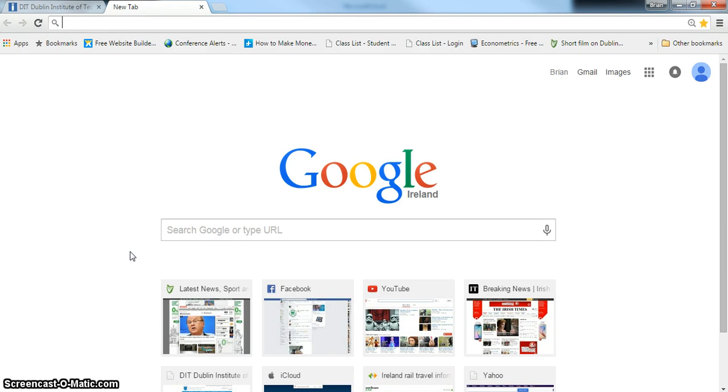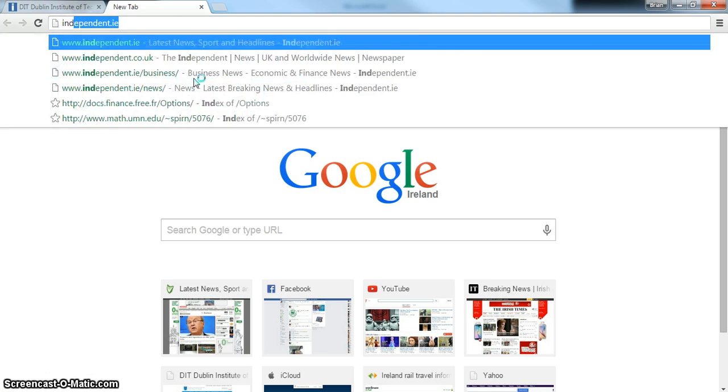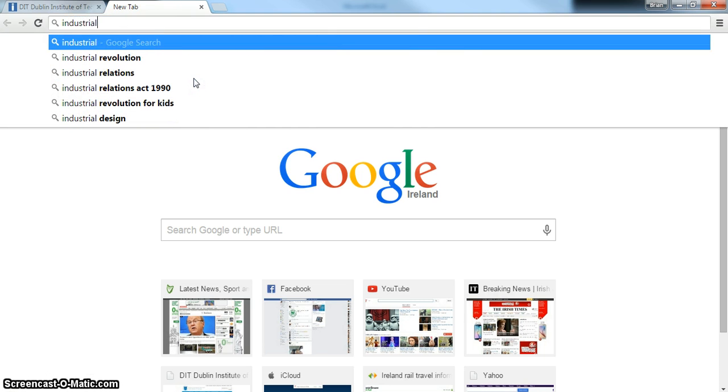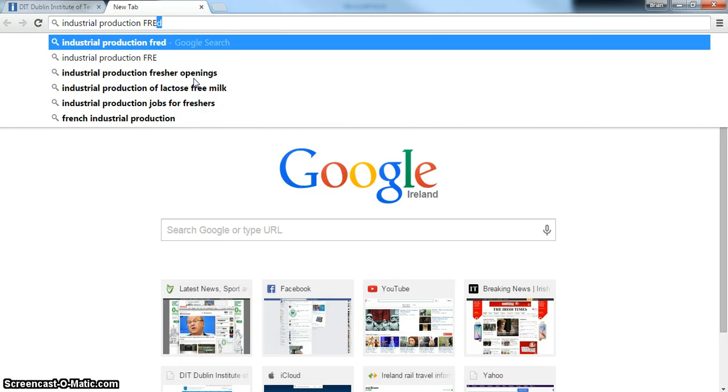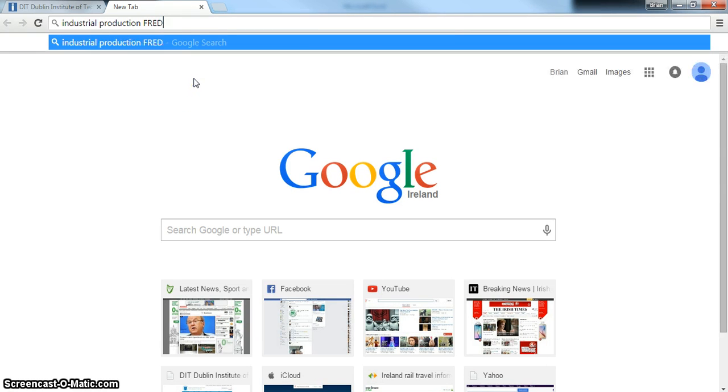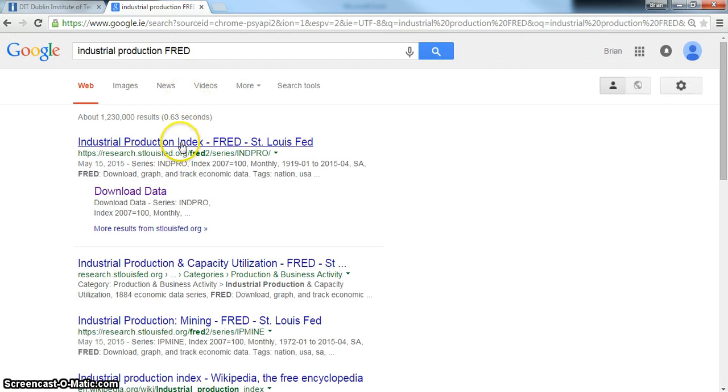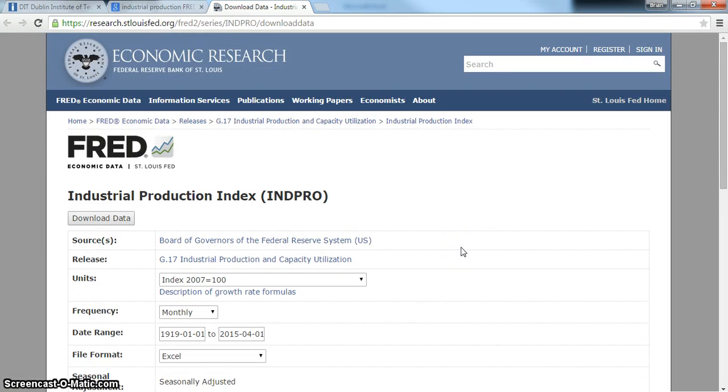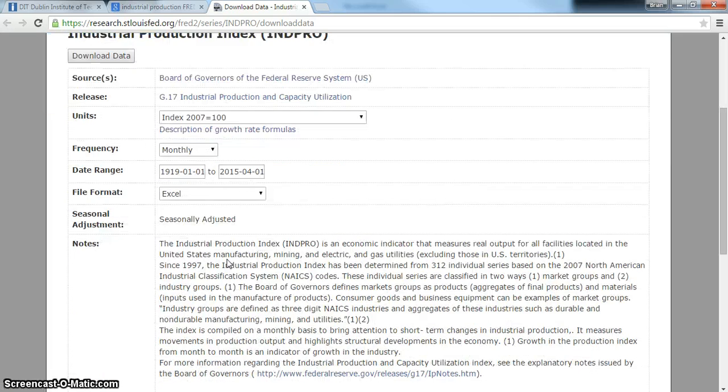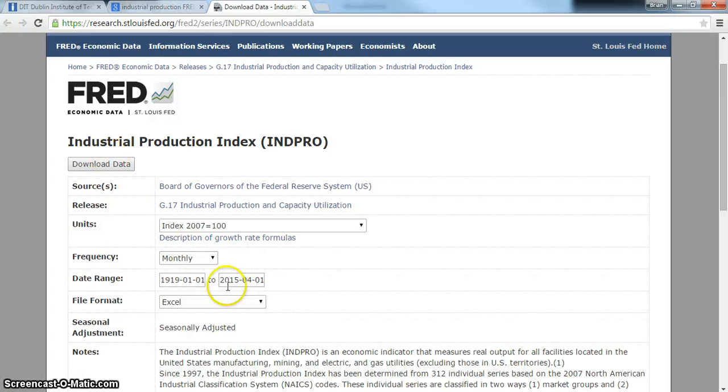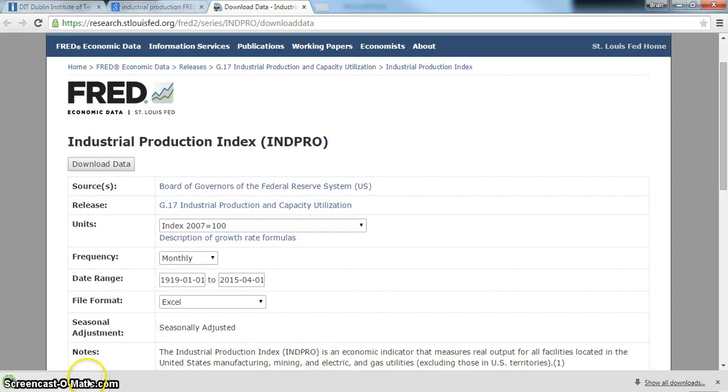We may wish to download industrial production data, and one possibility for United States is to use the Federal Reserve of St. Louis database. We do a Google search: download data for the Federal Reserve industrial production, and check the format. Download is in Excel, so we download and open up the industrial production file.